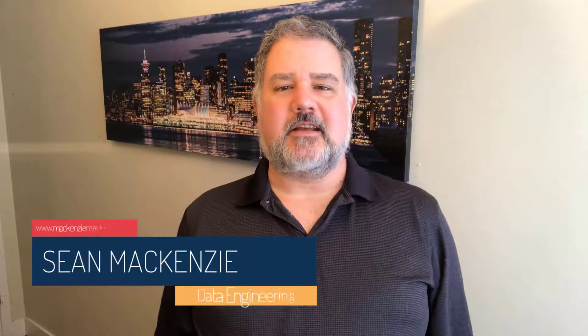I'm your host, Sean McKenzie. Thank you for joining me once again on my channel on data engineering and data analytics.